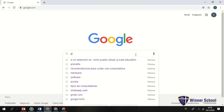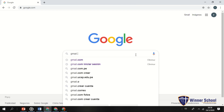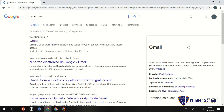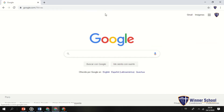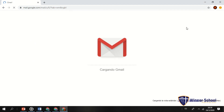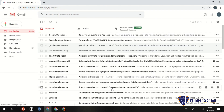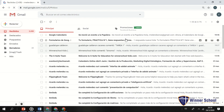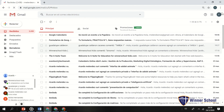El primer paso es entrar a Gmail.com. Voy a entrar con los tres usuarios. Voy a hacer este paso un poco rápido porque creo que ya ustedes deben conocer cómo ingresar a Gmail.com. El de paga normalmente te da alrededor de cien gigas, quinientos gigas, o hasta un terabyte de almacenamiento, mientras que el gratuito te da tan solo 15 gigas.